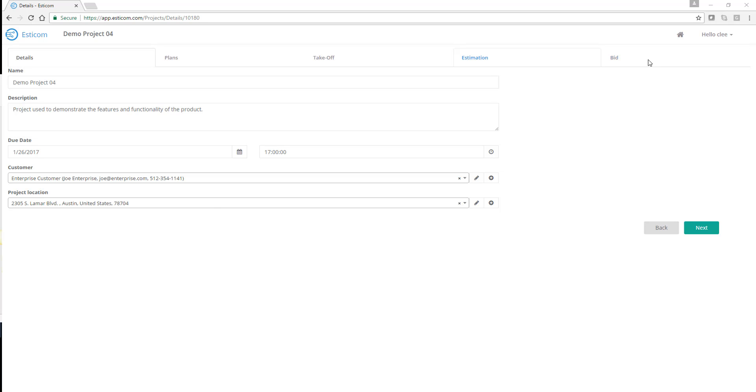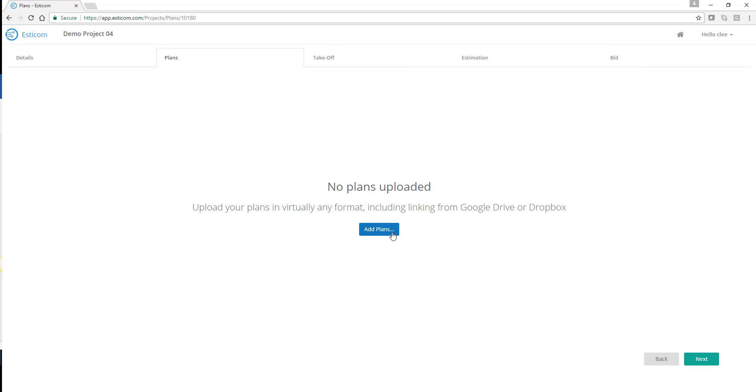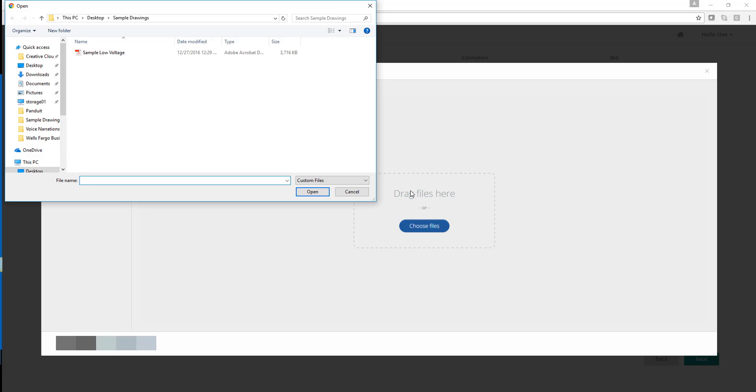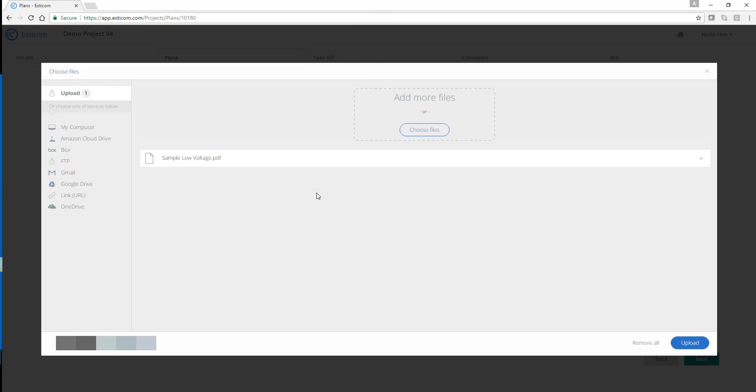Let's begin by uploading plans for an upcoming project. Keep in mind, plans can be uploaded from your computer, Dropbox, Google Drive, or any web-accessible plan site. Today we are using plans saved on the local hard drive.